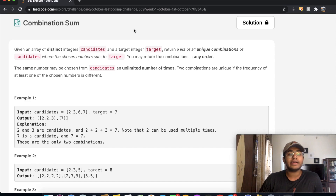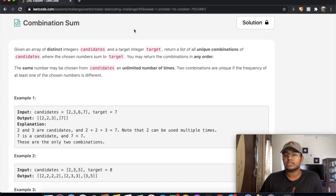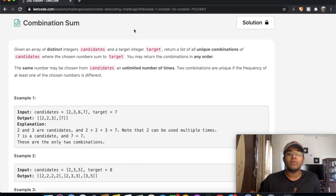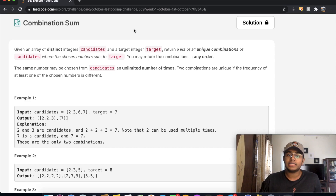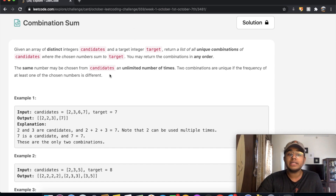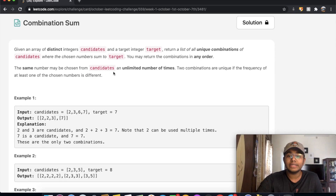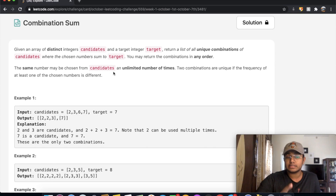Given an array of distinct integers called candidates and a target integer called target, return a list of all unique combinations of candidates where the chosen numbers sum to target. You may return the combinations in any order. The same number may be chosen from candidates an unlimited number of times. Two combinations are unique if the frequency of at least one of the chosen numbers is different.